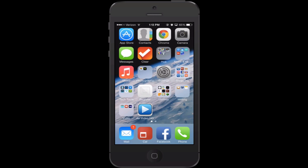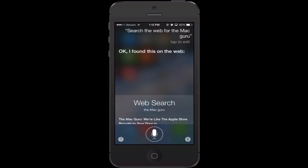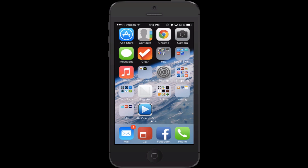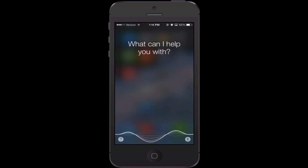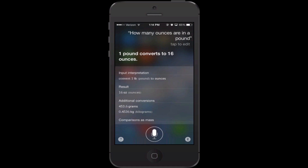A very generic but useful command is 'search the web for so-and-so.' I said 'search the web for the Mac Guru' and my website came right up. You can also use Siri for questions and answers, which uses a website called Wolfram Alpha. I use this a lot in the kitchen — you can say 'how many ounces are in a pound?' and she responded 'one pound converts to 16 ounces.' You could ask how many kilometers are in a mile, and so on.